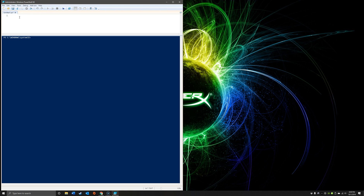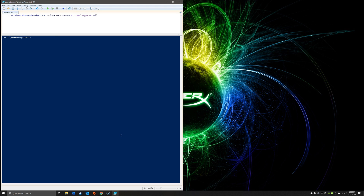At that point you want to run the following command with the appropriate flags, which I have here ready to go. You can find this pasted in the description below as well as on our blog post. Essentially we're going to use the Enable-WindowsOptionalFeature cmdlet, then add the -Online flag, -FeatureName Microsoft-Hyper-V, and -All.